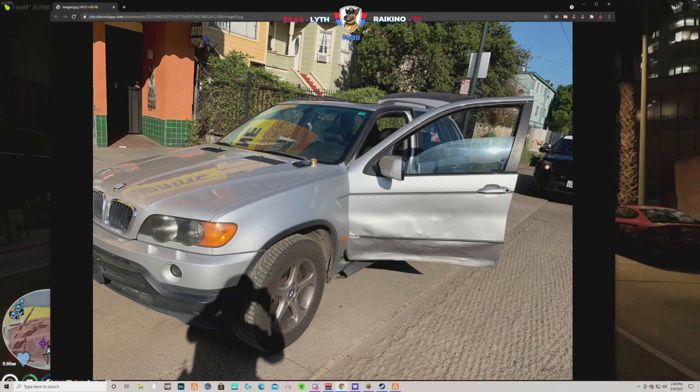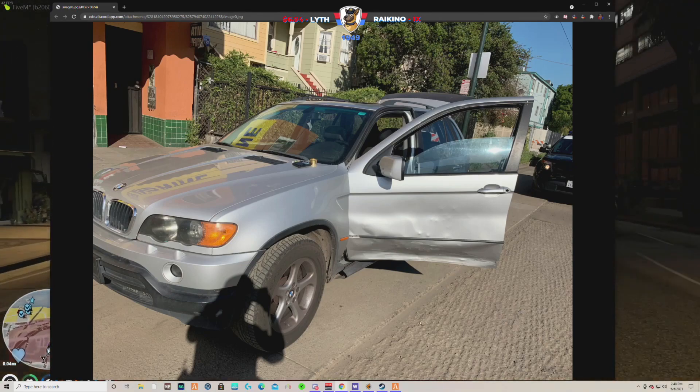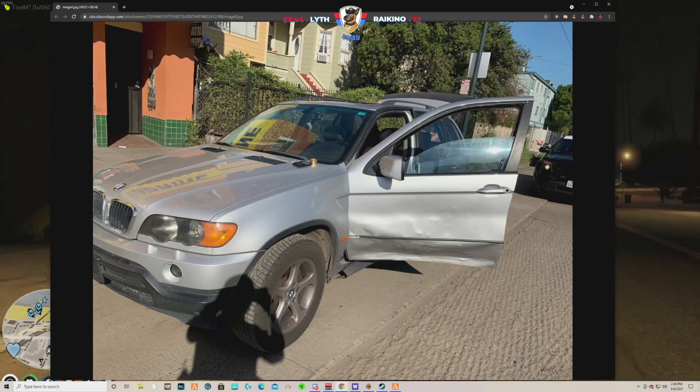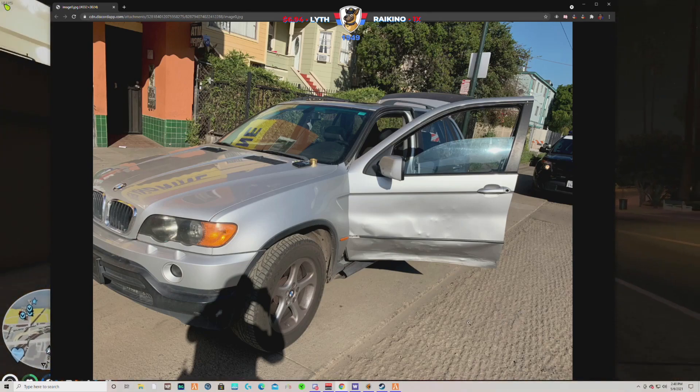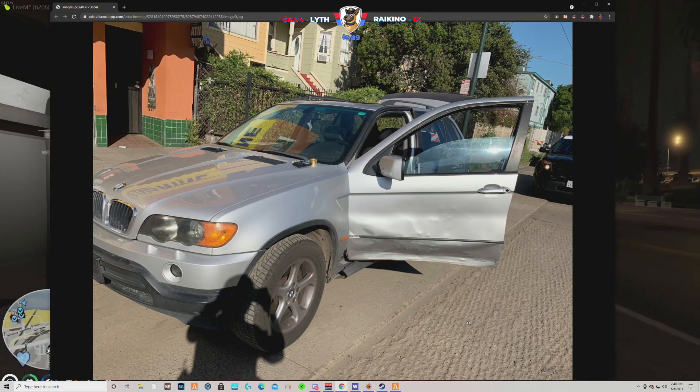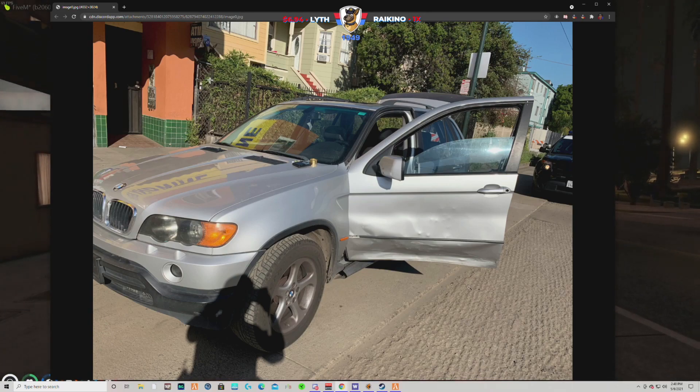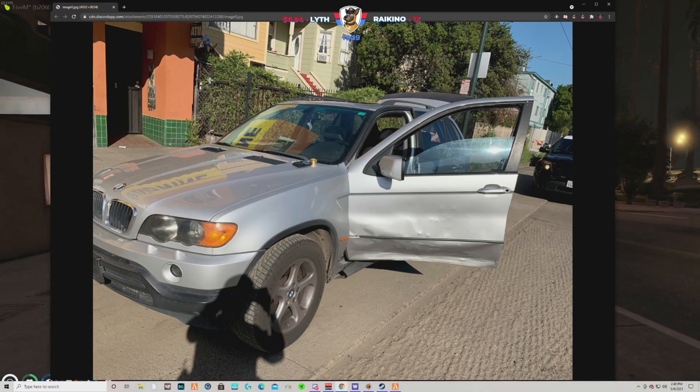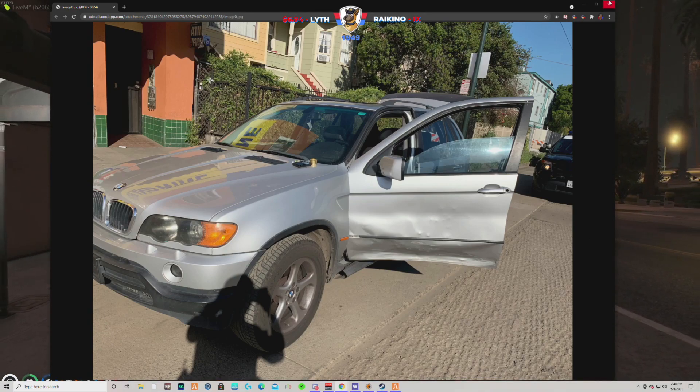So I called him out, called for backup, and proned him out. He was laying on the ground. Backup finally showed up, I stood him up and got him in the handcuffs. Nothing bad happened.